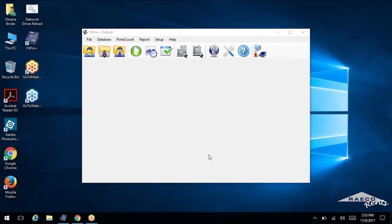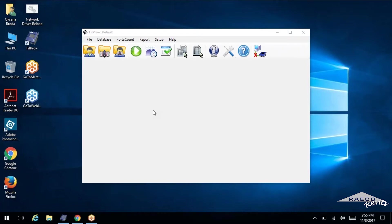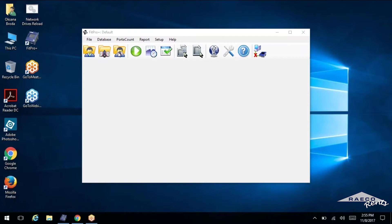Okay, so let's get started with the FitPro software. First thing we're going to do is set up the database. We always include a blank database on a USB flash drive with every port account rental. So just go ahead and plug that one in, open up the FitPro software. And so we've got it open.